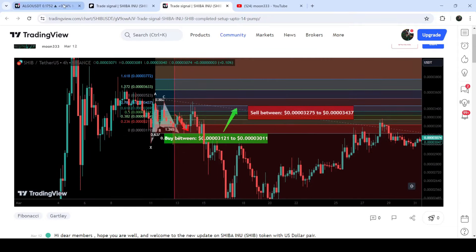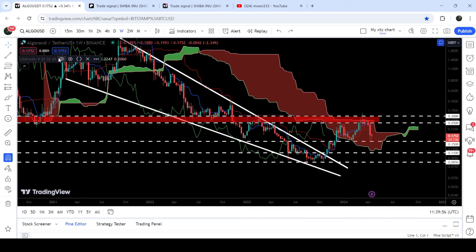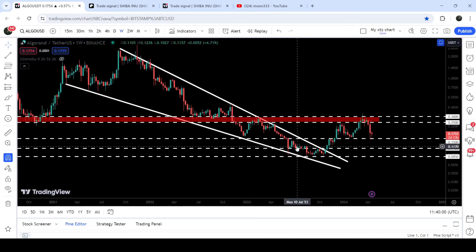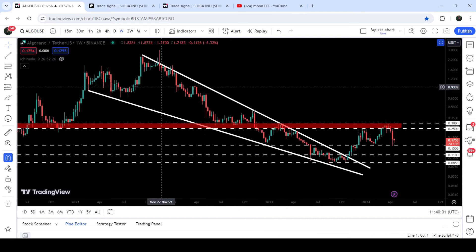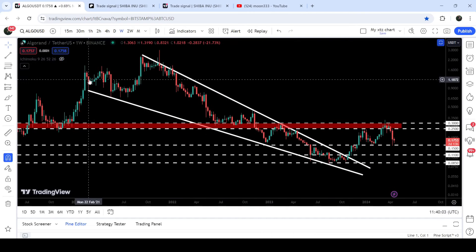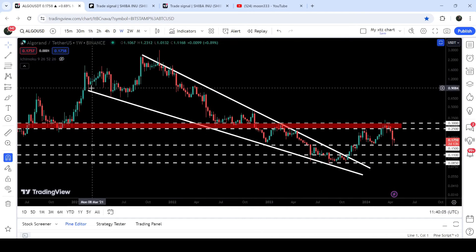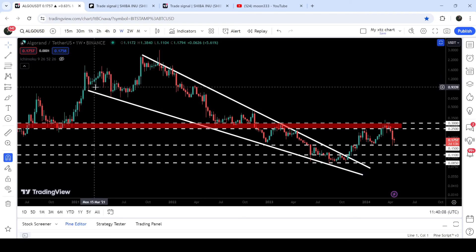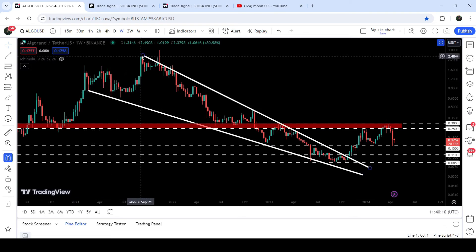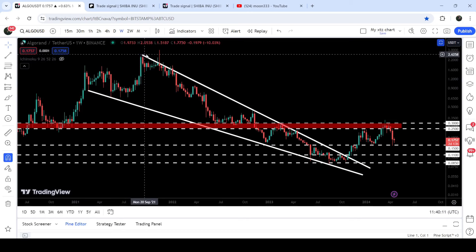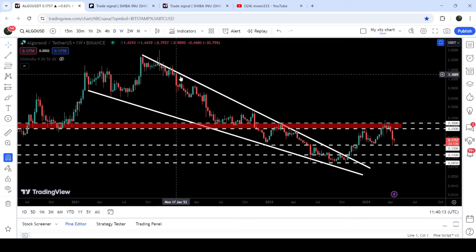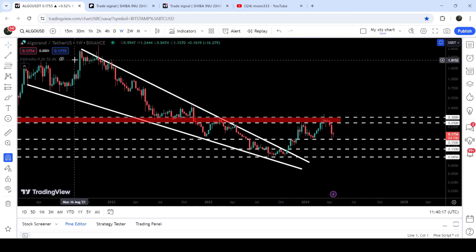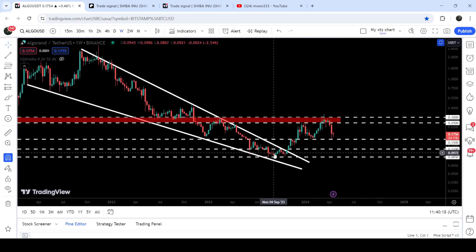Now let me take you to the live chart of Algorand. This is the daily time frame chart and I have been showing you this falling wedge pattern for the past several months. You can see that since after February 2021, when we found support for the first time here, the price entered inside this wedge. Then we had stable touch points here and finally the price broke well from the support.